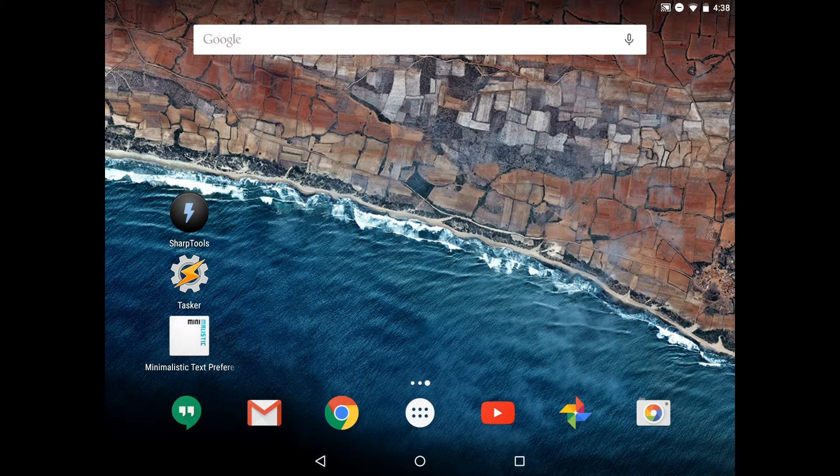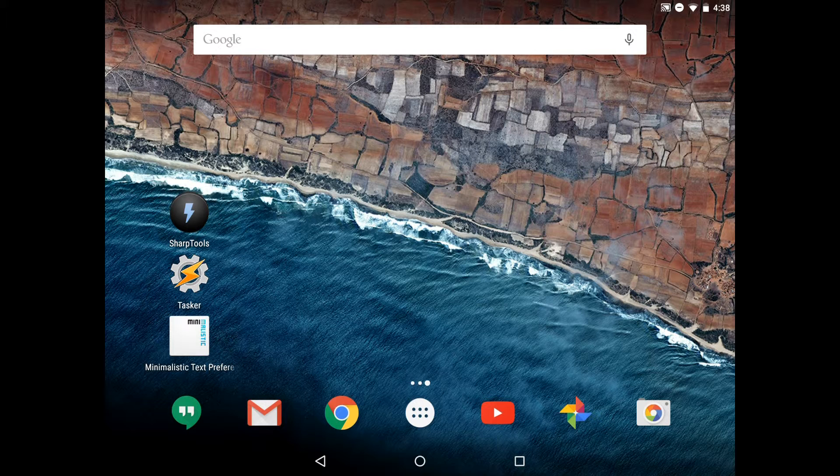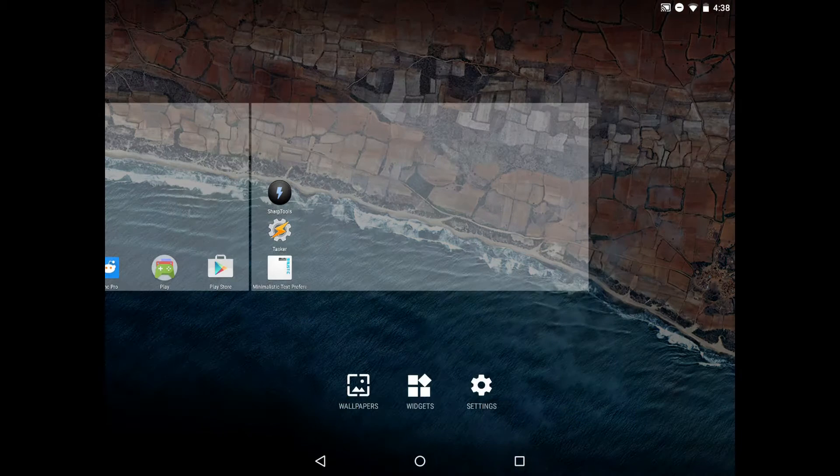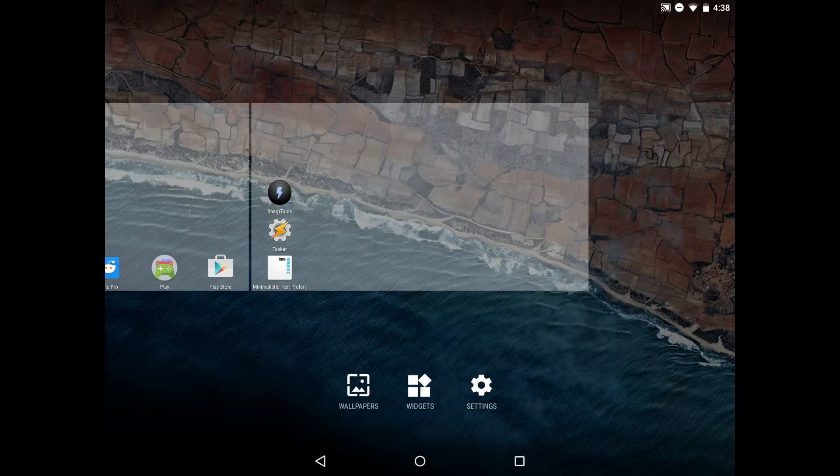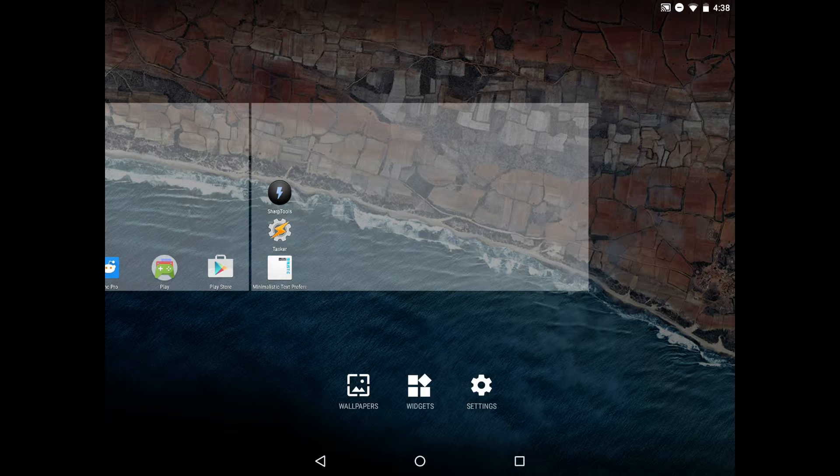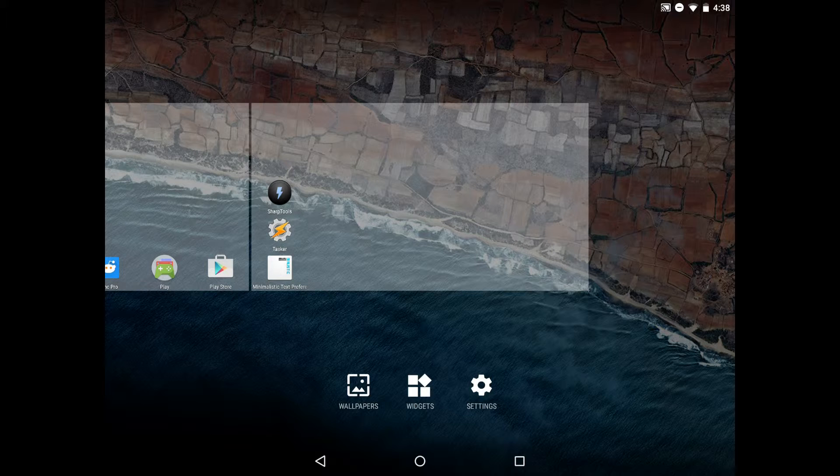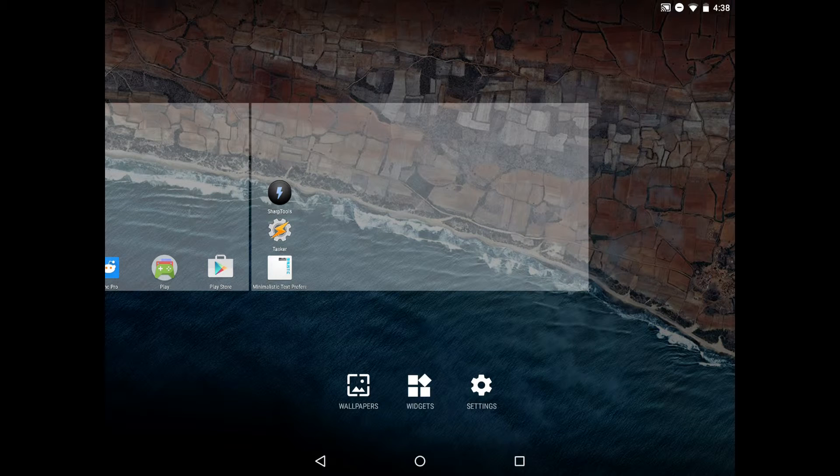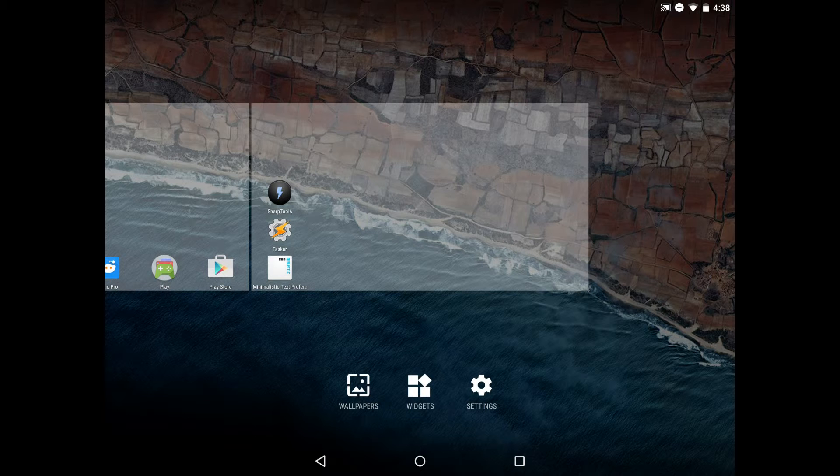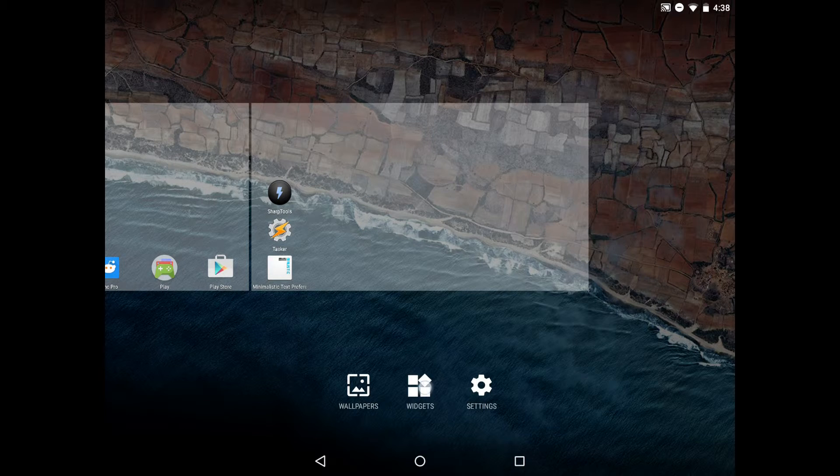To get started, we're going to add a widget to the home screen by long pressing on the home screen and selecting widgets. Note that this is different for different devices. Some devices you long press on the home screen, other devices it's in the app drawer. Refer to your documentation for your home screen or app launcher if you need to.